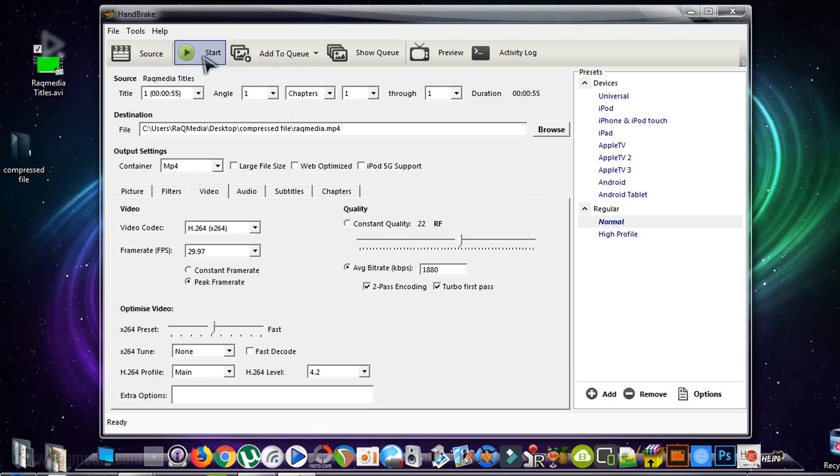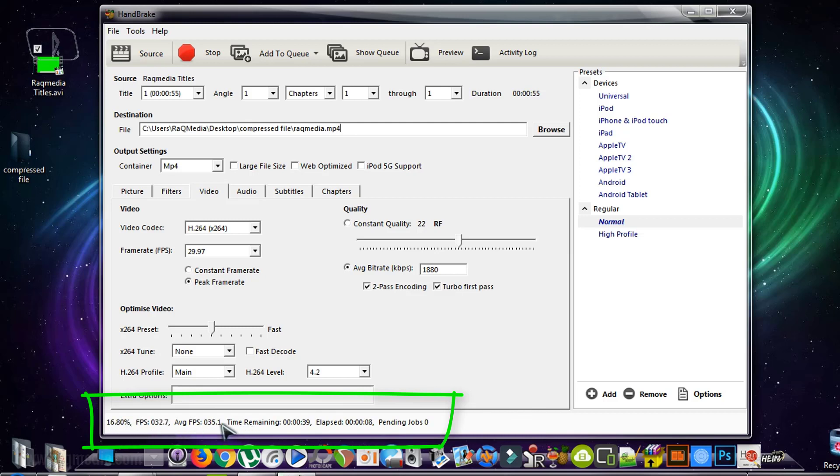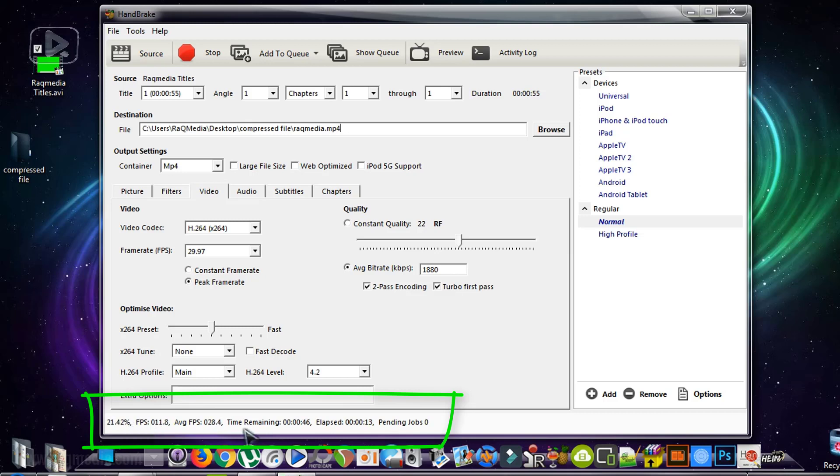Now all of our configurations have been finished and are optimized to the maximum. Let's turn now to Start. Click on Start, and the process is starting. As you can see here, 10 percent, 20 percent. We'll have two passes, and this will take a long period of time.